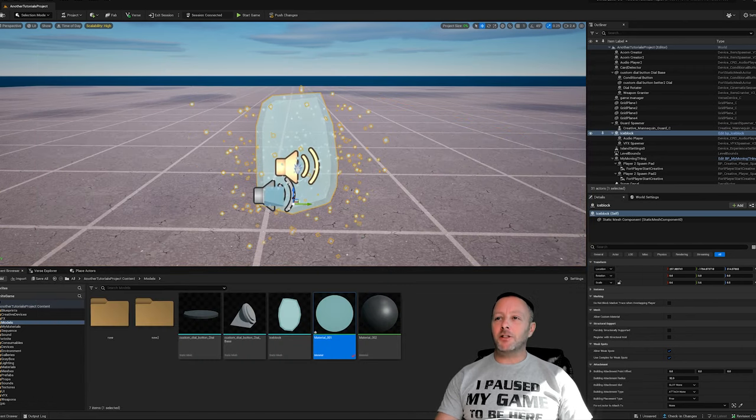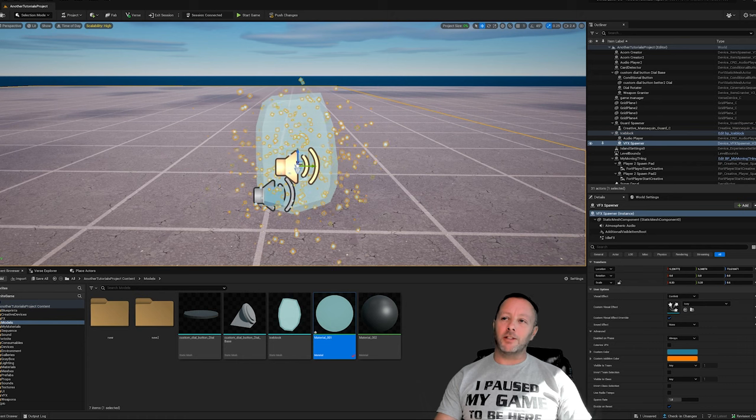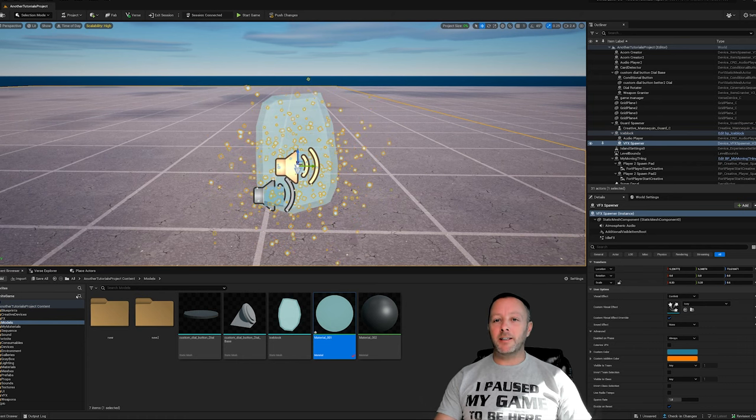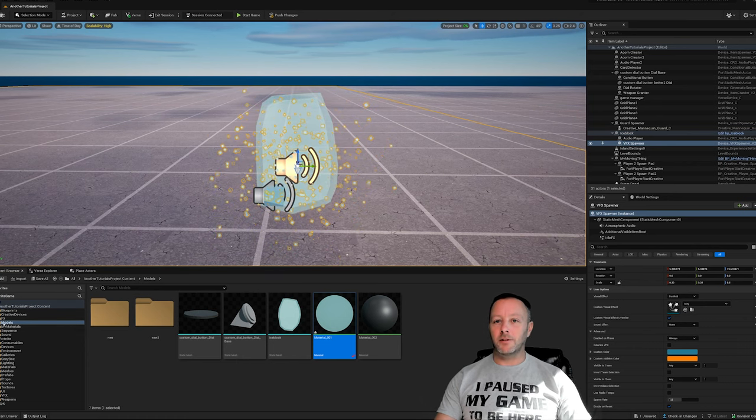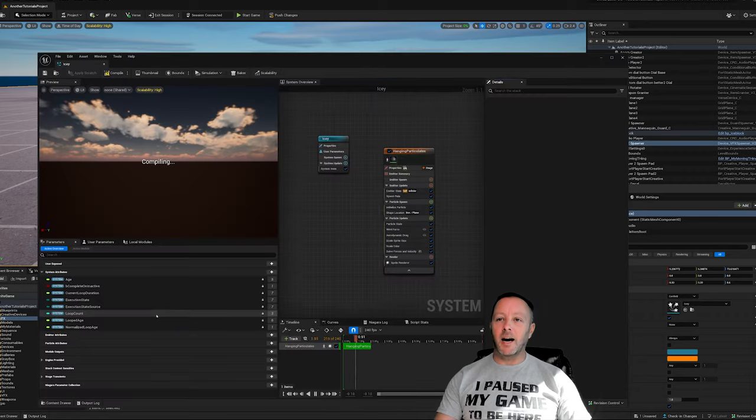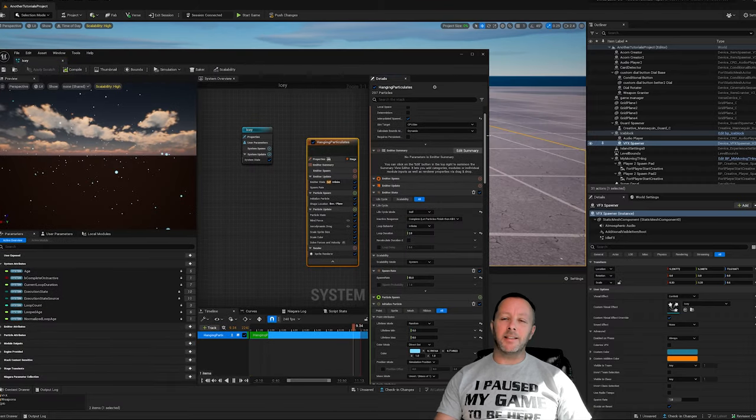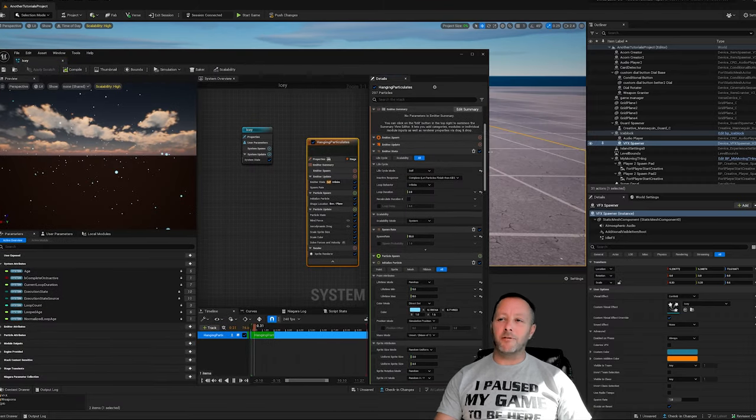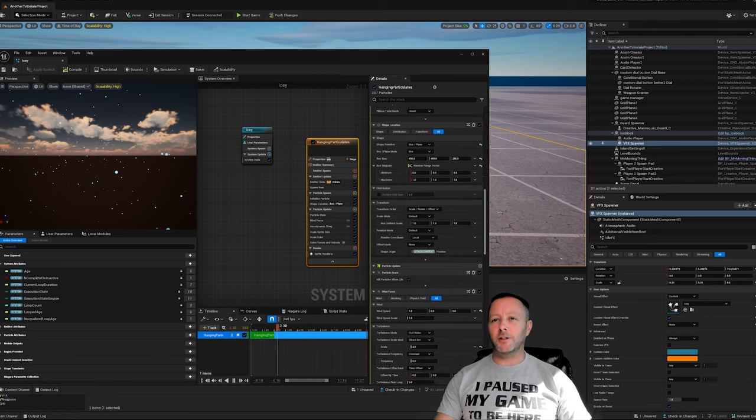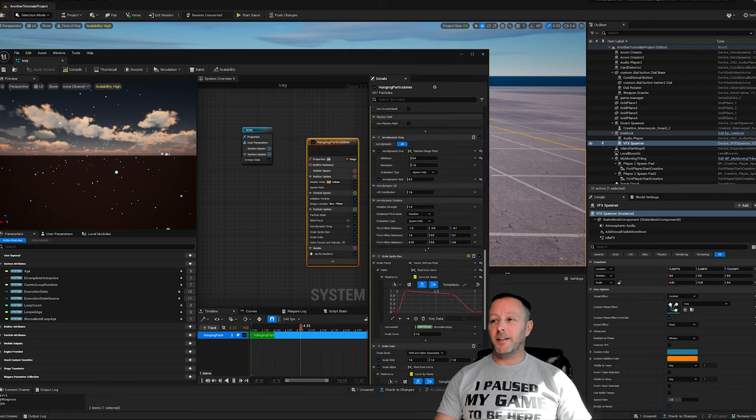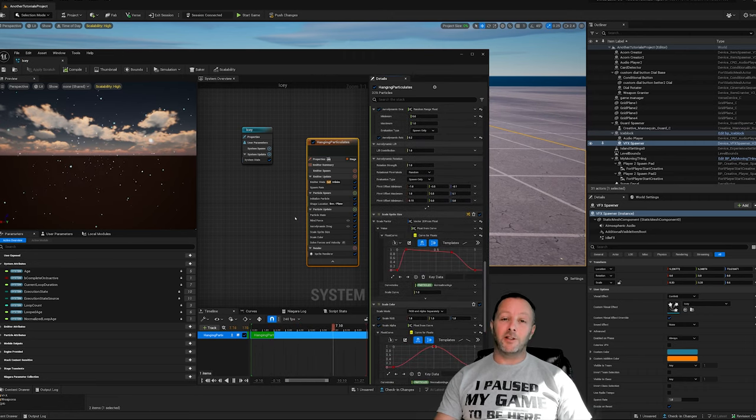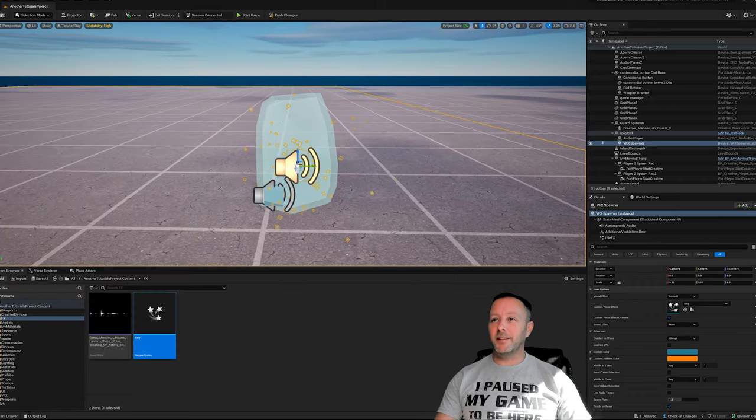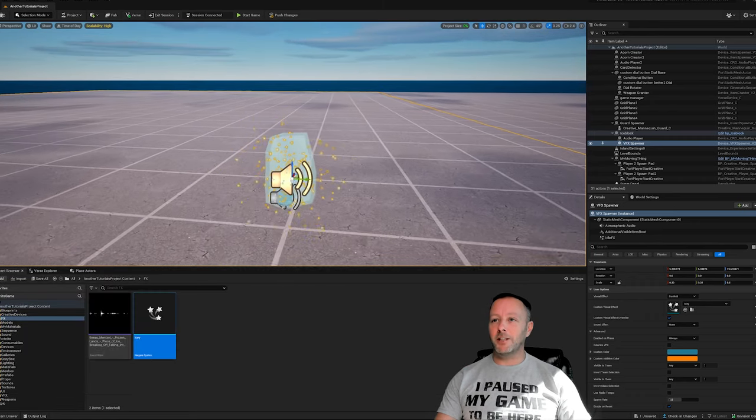The VFX spawner is quite literally just the VFX spawner with a Niagara effect in it. My VFX is here - you can see I've got this icy one and this is the setup. It's just a very basic particle that sort of floats in the air and is blue. You should learn about Niagara effects if you can get the opportunity.